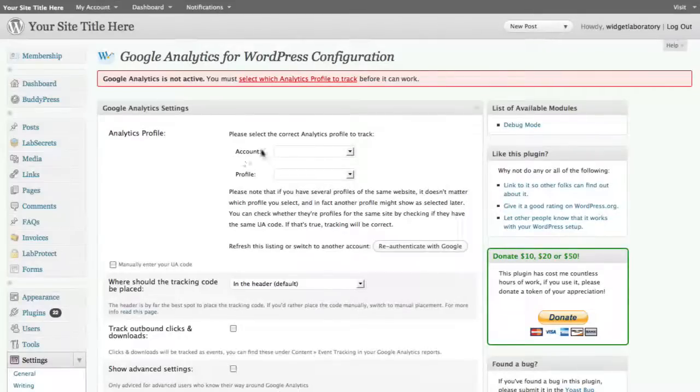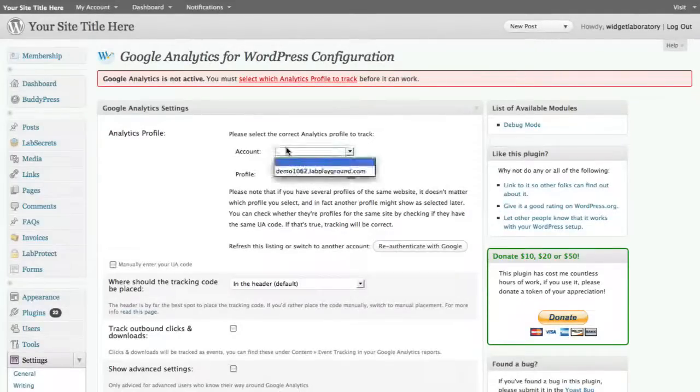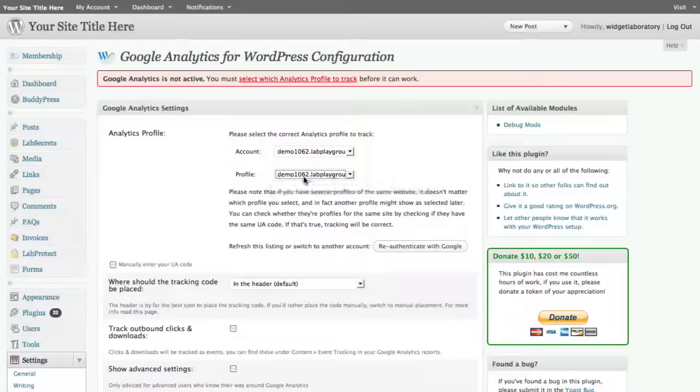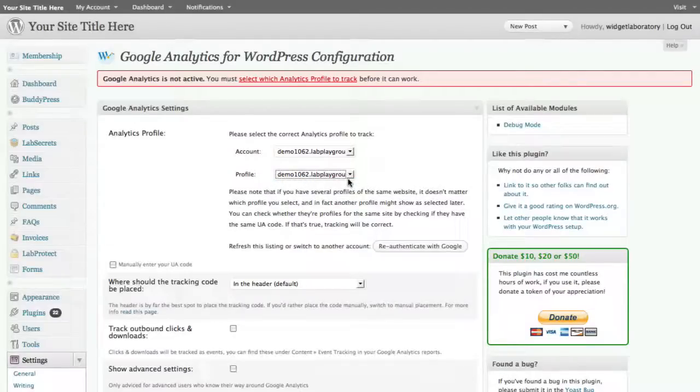And now we can select which profile or analytics profile I want to track. So first thing is select the account. And remember, we only had one profile set up. So in this case, there's only one choice. But in the event you had multiple analytics profiles under one account, you pick the one that's appropriate for this site. Now you could set a lot of other options here, but let's go through the basic ones.